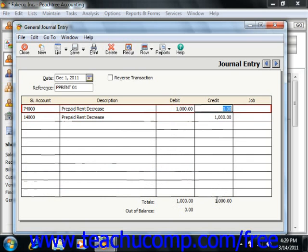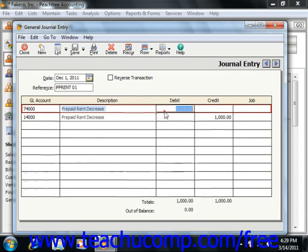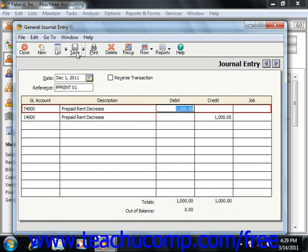At that point, you will note the month that's used up by the entry in the description field. Then just click the Save button in the General Journal Entry toolbar to save the record and post the balanced transaction to the general journal.